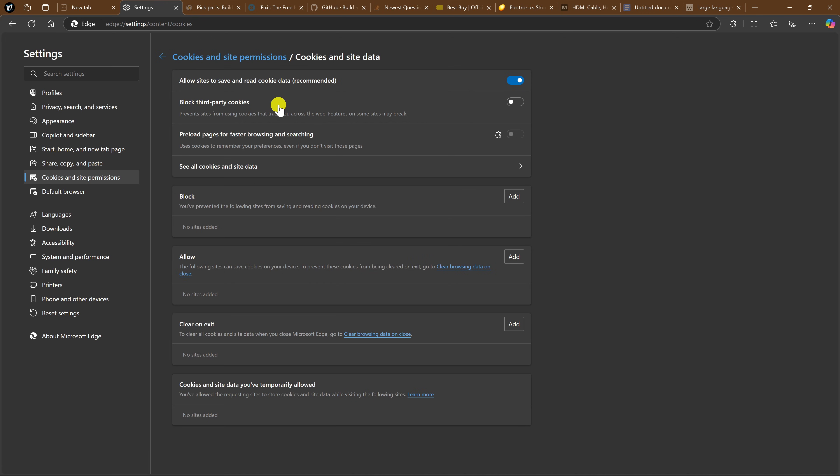For Block Third-Party Cookies, click on the toggle to turn it on. This will block websites from storing third-party cookies, tracking your web activity. And it says here, features on some sites may break. In my experience, these are so-called features you would not want anyways.